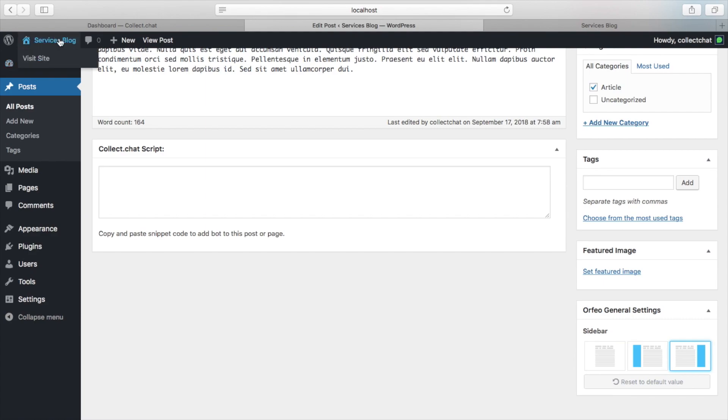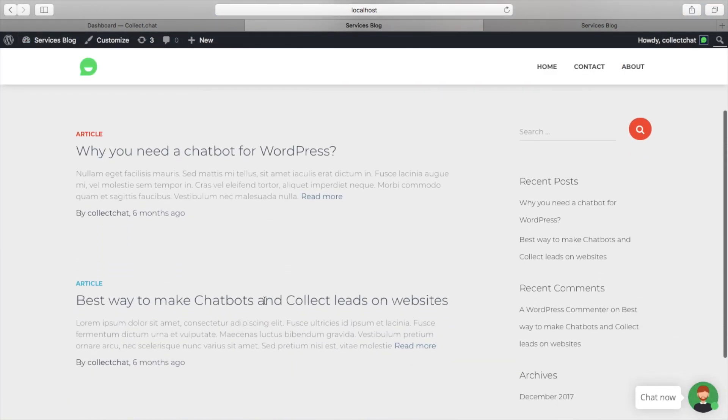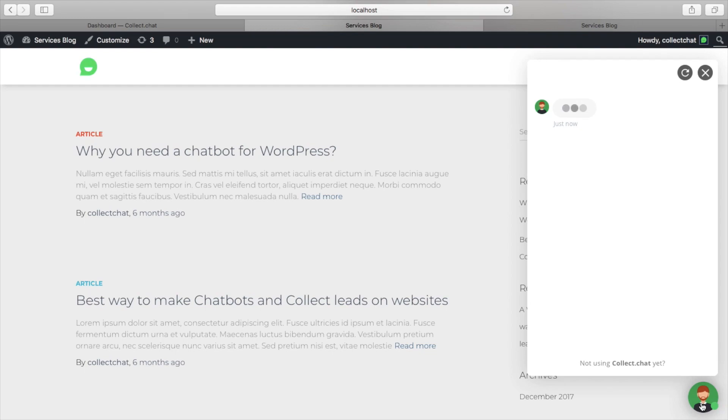Once you're done, preview your site. There you have it. You have added a chatbot to your WordPress site.